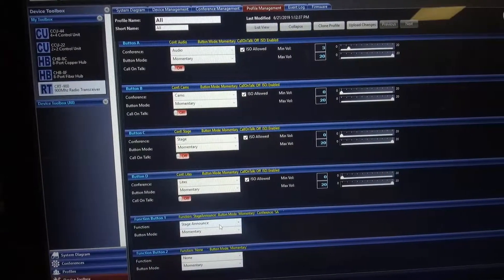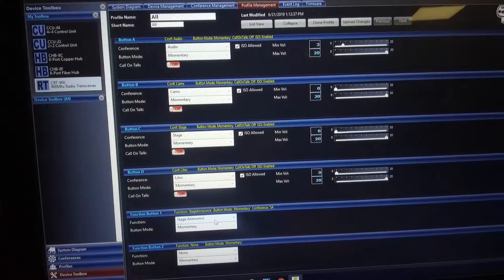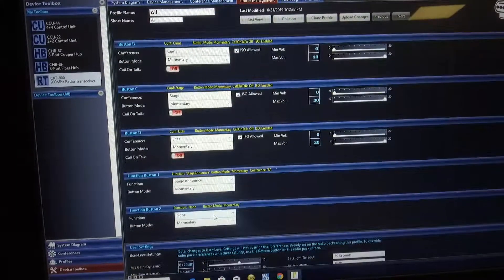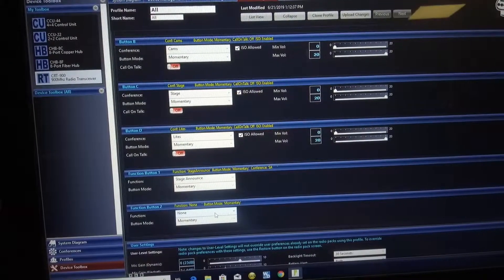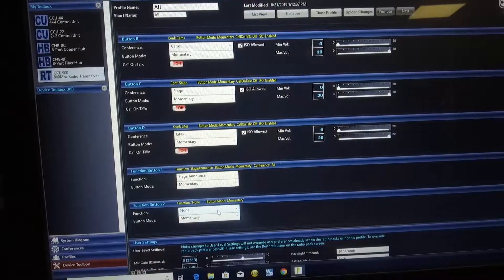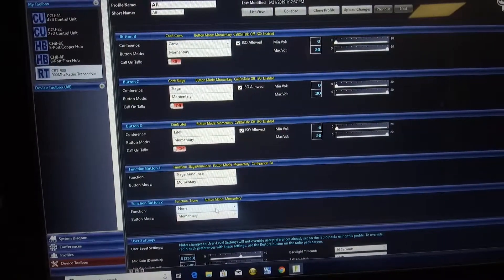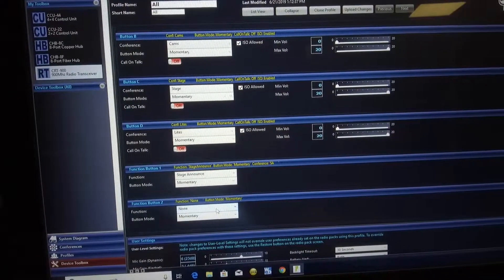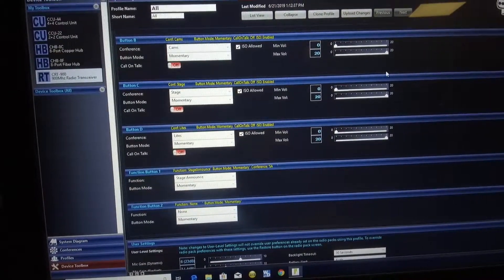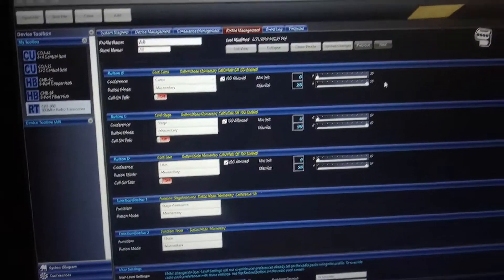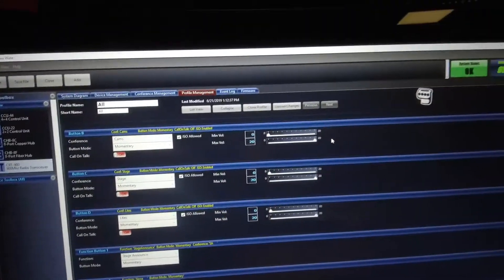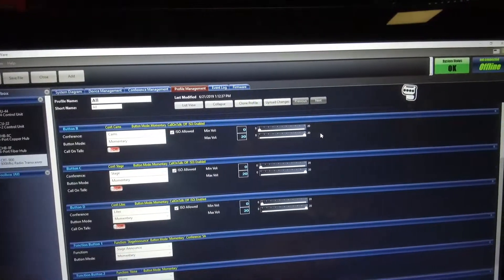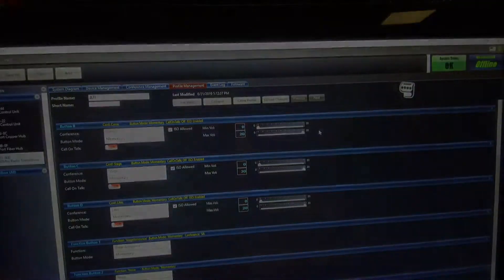There's function buttons here which can be stage announce and other such stuff that we're going to get into at a later date. Now we're going to stop here and then we're going to load another profile.